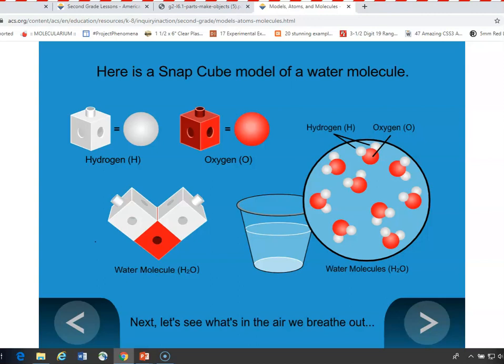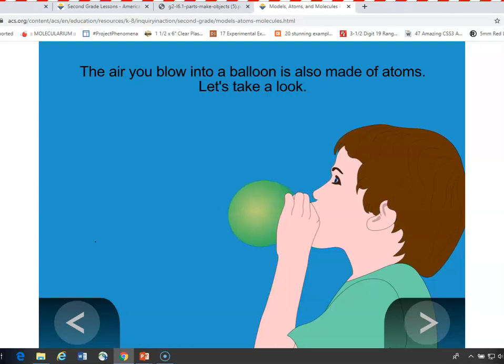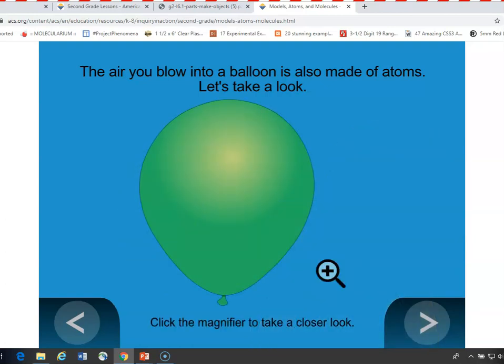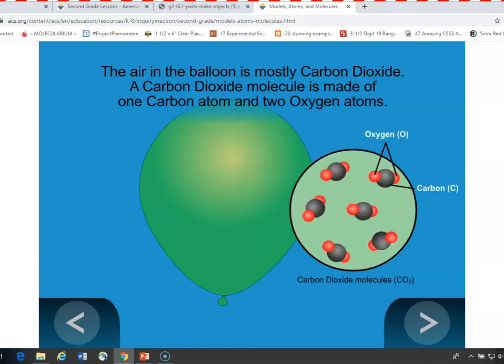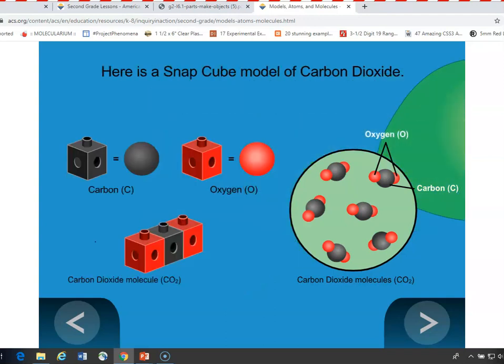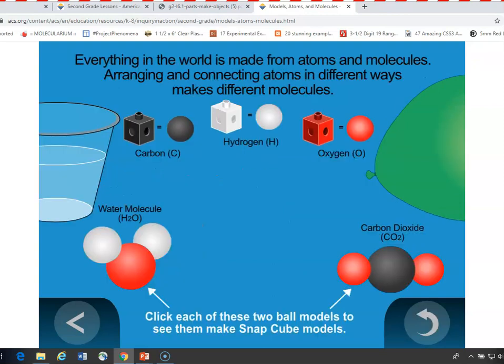So far we've seen solid carbon and liquid water. Now we could look inside a balloon and see the molecules in there — in this case, just showing the carbon dioxide inside the balloon. When you breathe out, you breathe out some oxygen, some carbon dioxide, some nitrogen, but we're concentrating on the carbon dioxide here. A carbon dioxide molecule is made up of a carbon atom and two oxygen atoms. If we take that black snap cube for carbon and a red snap cube for oxygen and put them together in a line, that's a model of carbon dioxide. So you can use snap cubes to model substances around us — whether it's carbon in a pencil point, water, or carbon dioxide in the air as a gas.